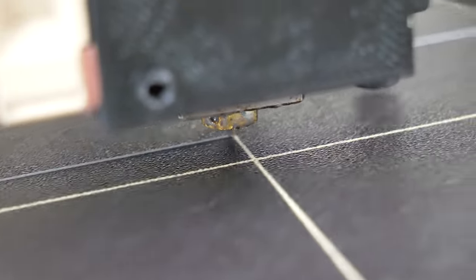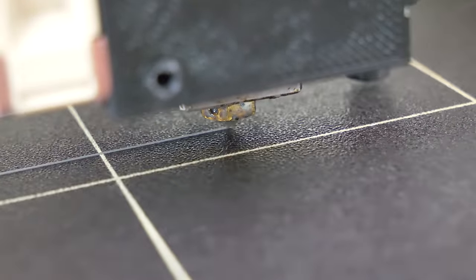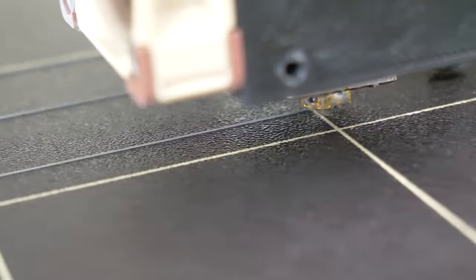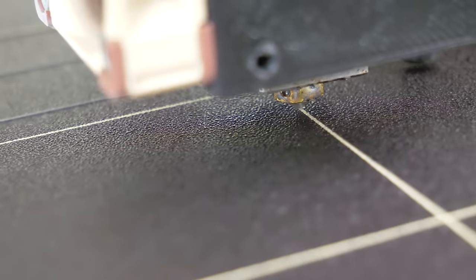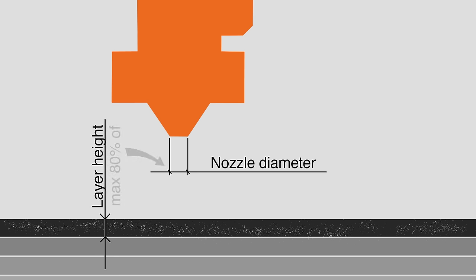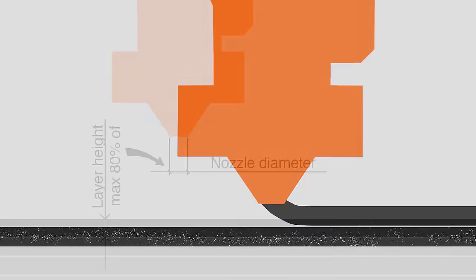But first, we have to look at the relationship between nozzle diameter and layer height. The nozzle diameter directly limits the maximum layer height you can print with. A general rule of thumb is to keep the layer height below 80% of the nozzle diameter. Go higher than that and the layers will stop bonding together well because the nozzle won't be squishing the current layer against the previous one.